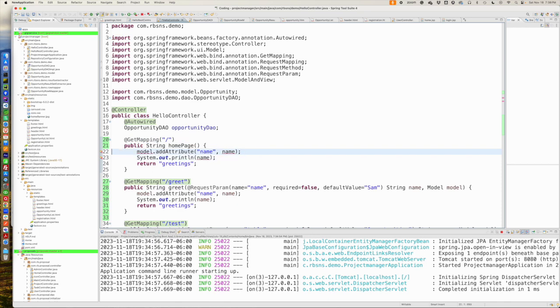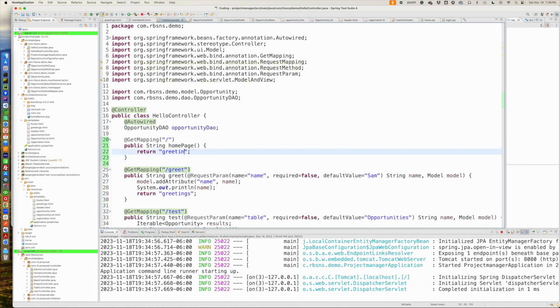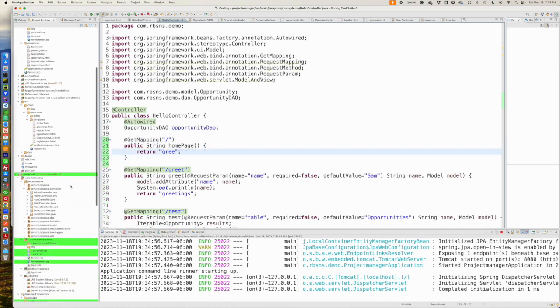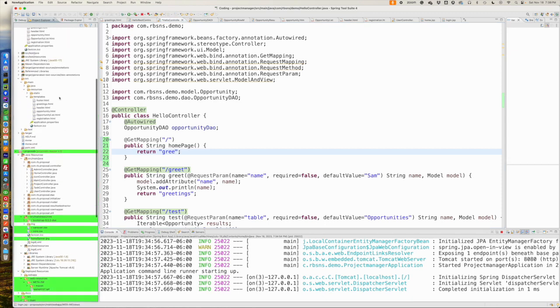We're going to just make our, we're going to come in here, and we're going to return, we called him login before. So, let's call him homepage now.